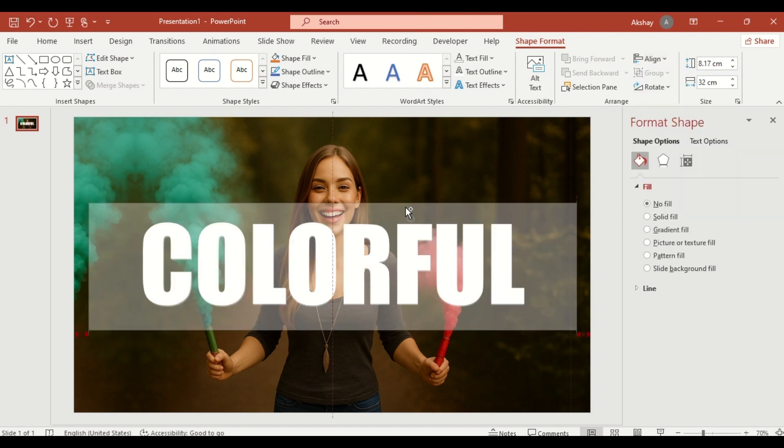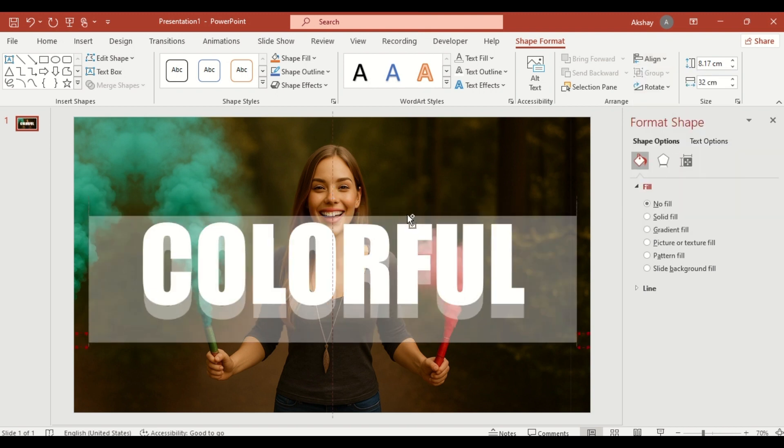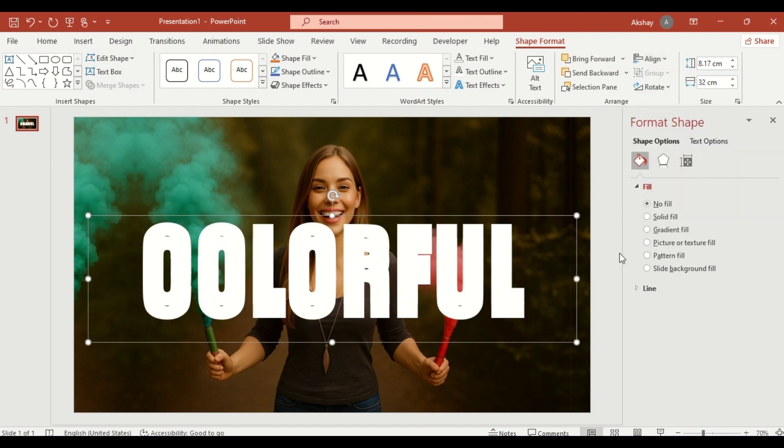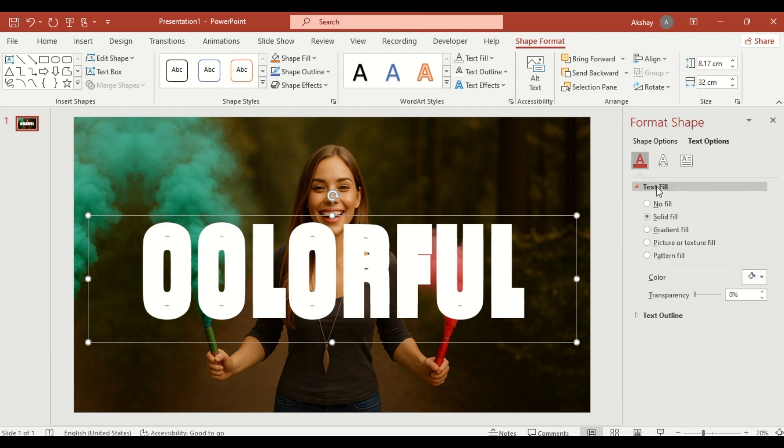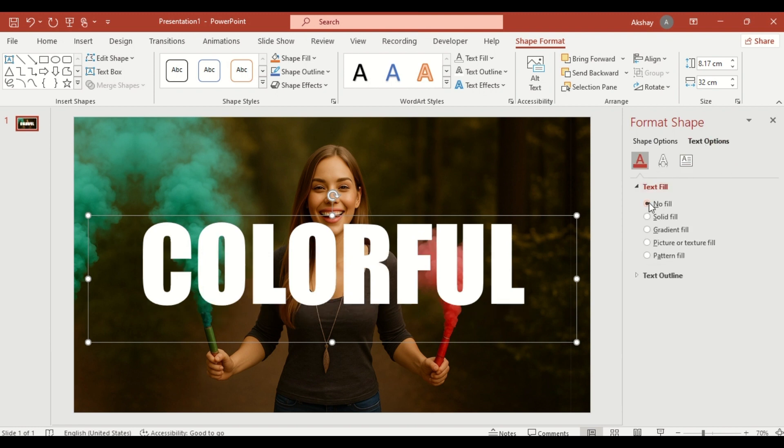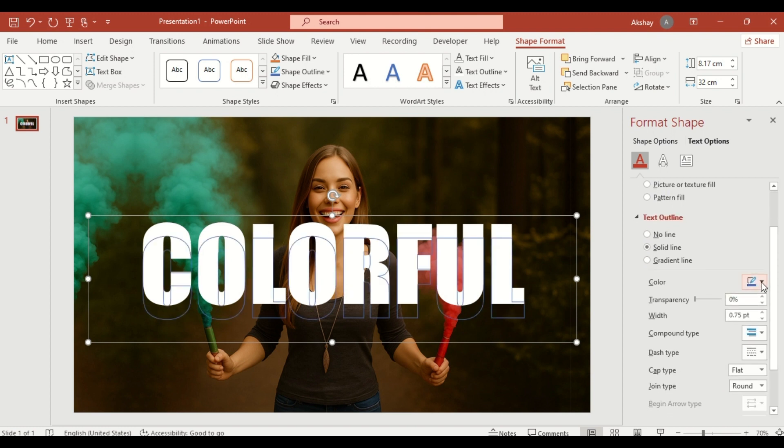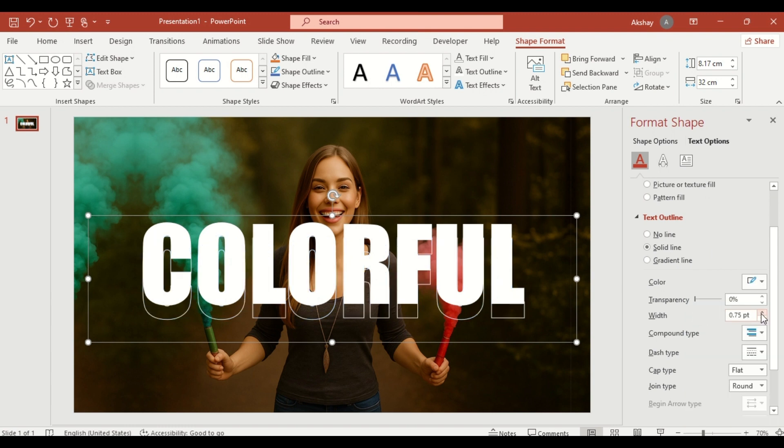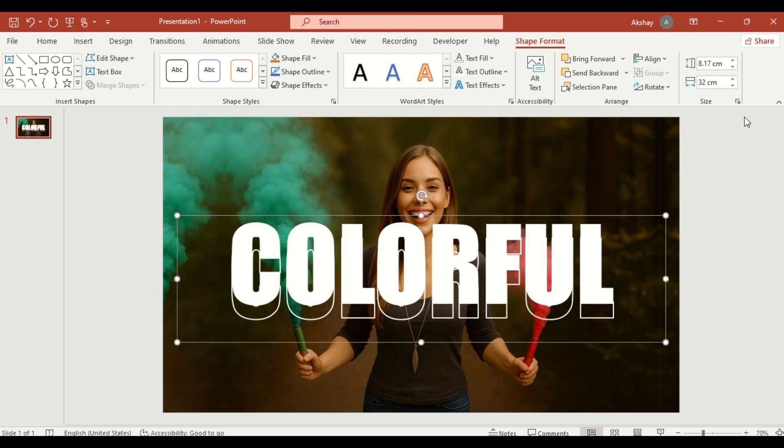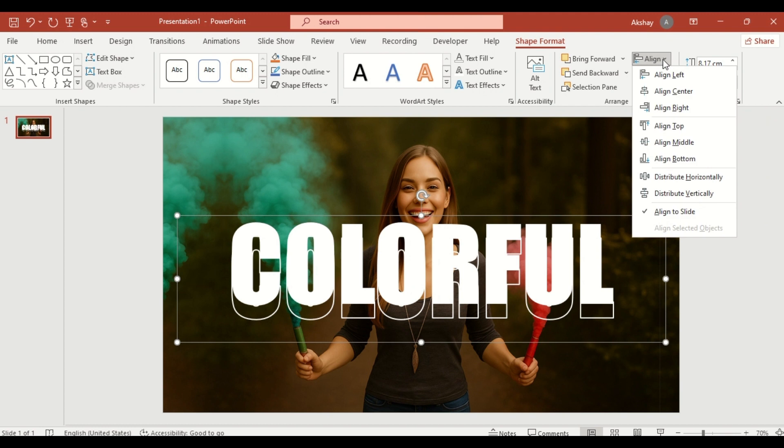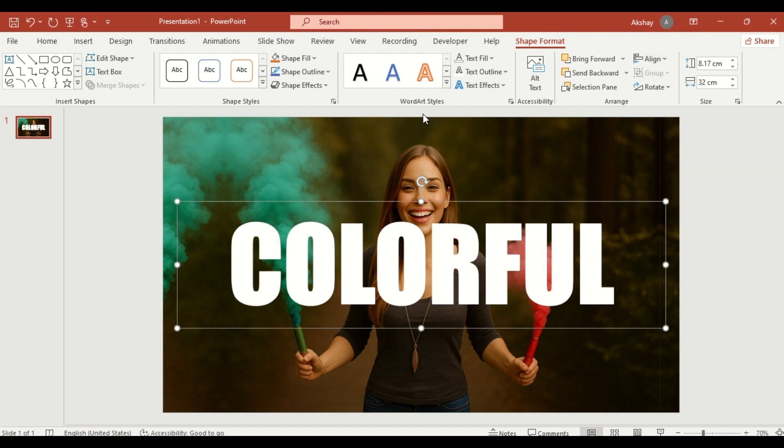Duplicate the text box. Click on Text option. Click on Text Fill. Select No Fill. Then go to Text Outline. Select Solid Line. Choose a color and increase the outline width. Align it with the fill text by using Align Middle again.